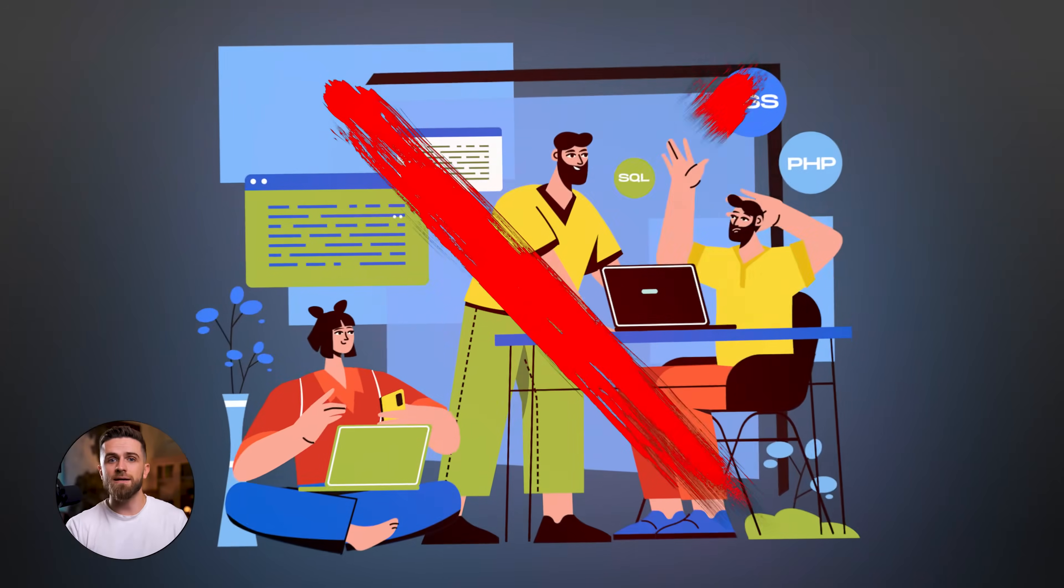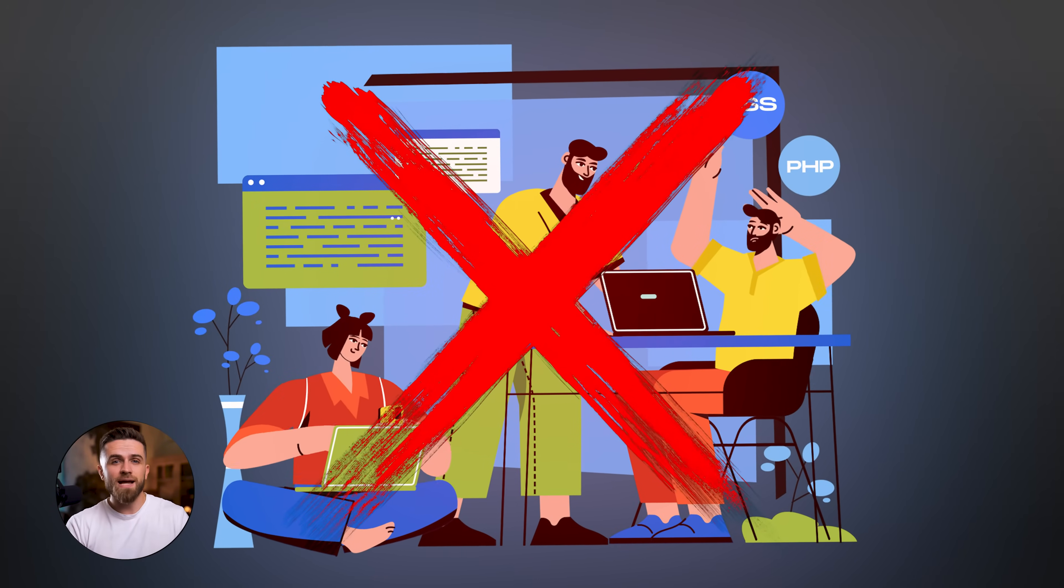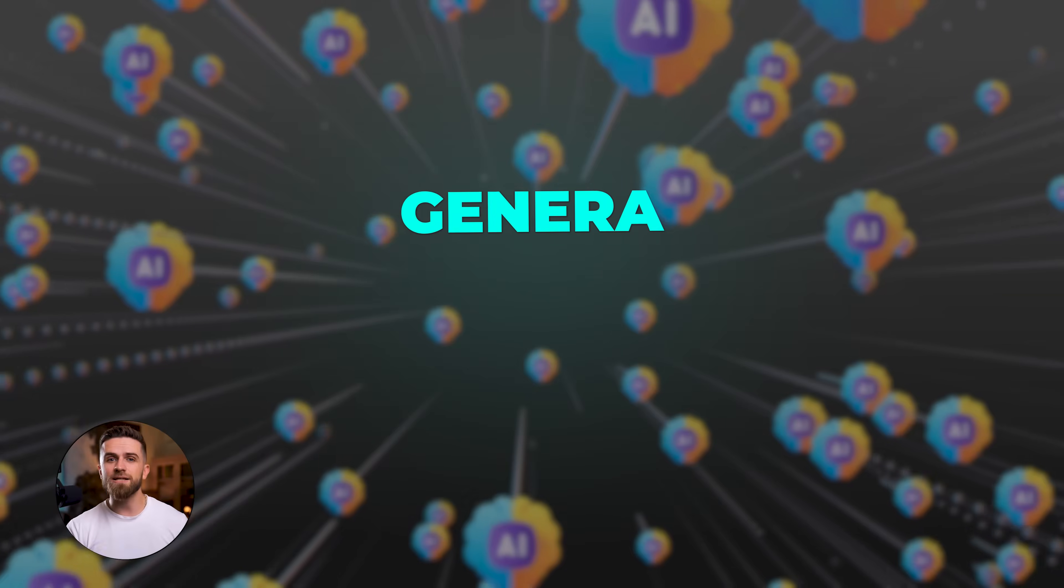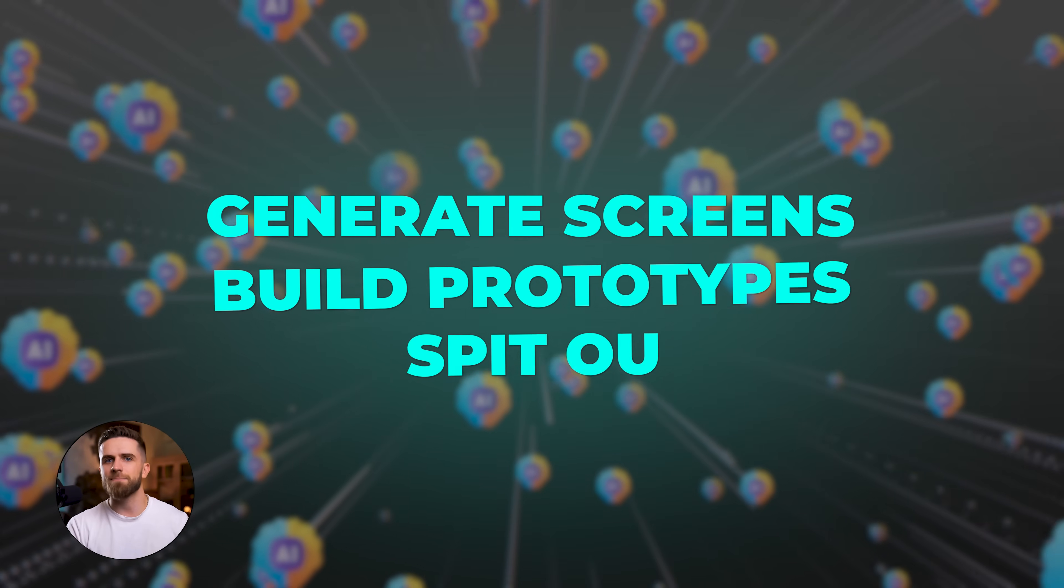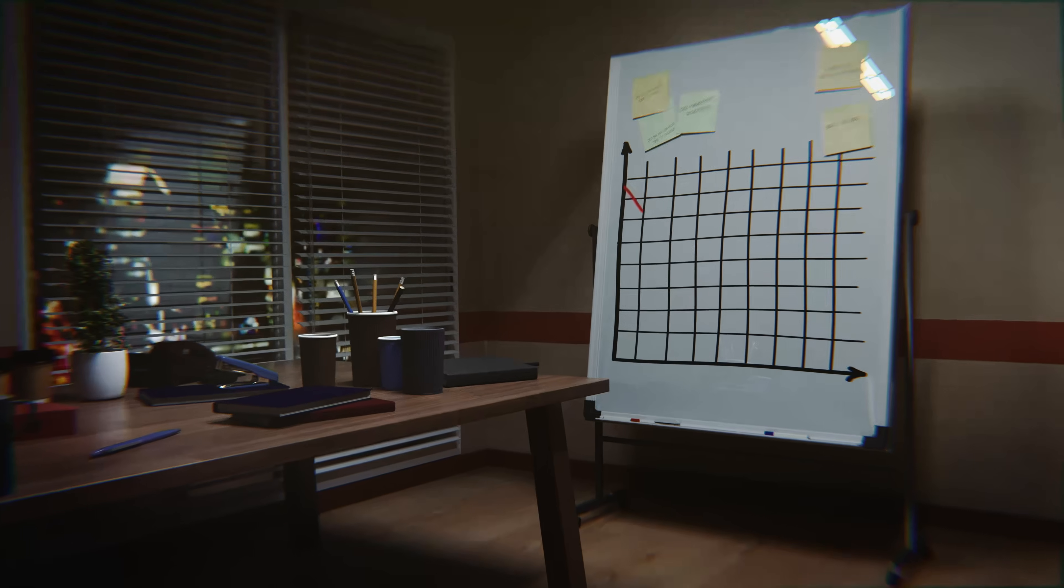Here's the reality. In 2025, spinning up an app is easier than ever. AI can generate screens, build prototypes, even spit out code. But here's the catch.